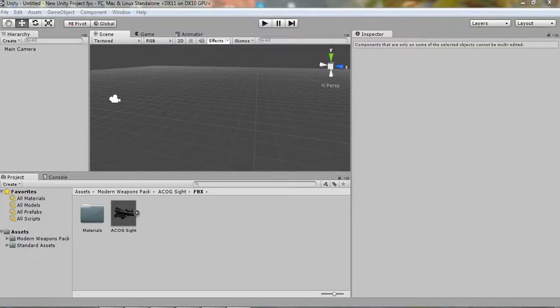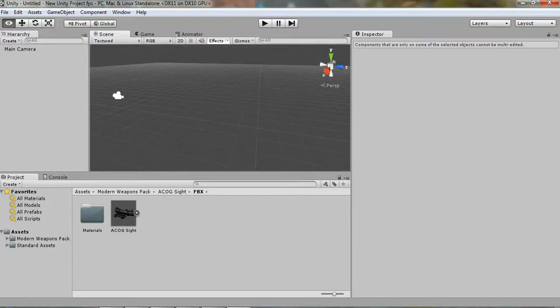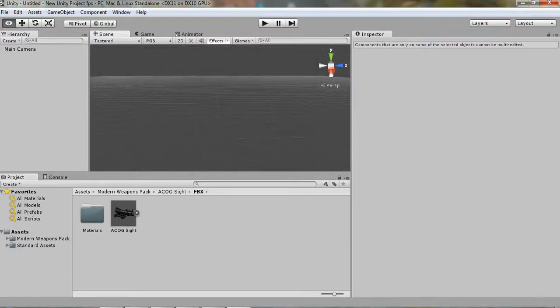Hey guys, what's up? It's GameMaker 2.0 here. Back to bring you another tutorial, and this will be my first ever Unity tutorial. Unity 3D, that is.